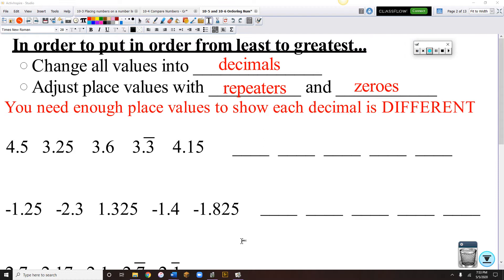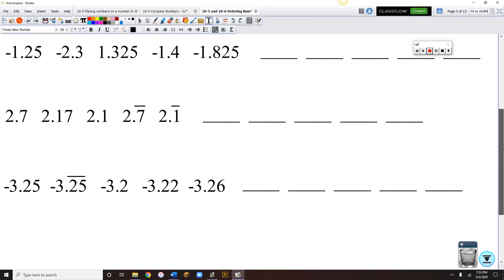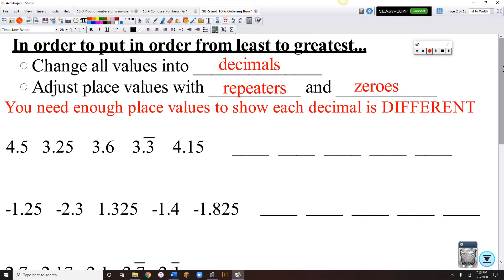This first set of examples, everything's already a decimal, so we're going to use those examples to teach how to do the ordering part. Then the part that comes after: change all values into decimals, adjust place values with repeaters and zeros. That's a really critical step — you need enough place values to show each decimal is different.